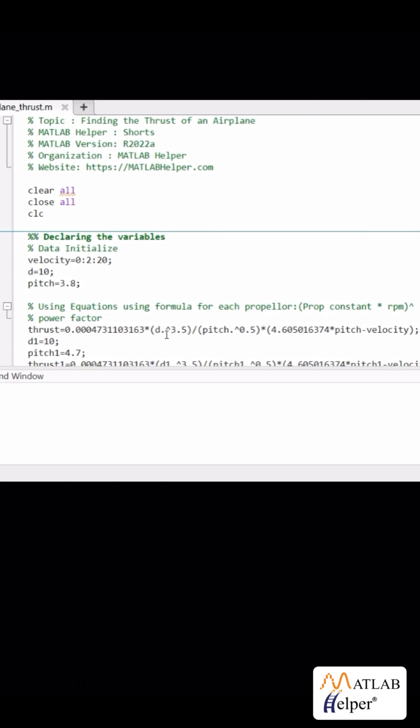We then refer to the data sheet to find the prop constant and the power factor and the revolutions per minute are found from the data sheet of the motor.